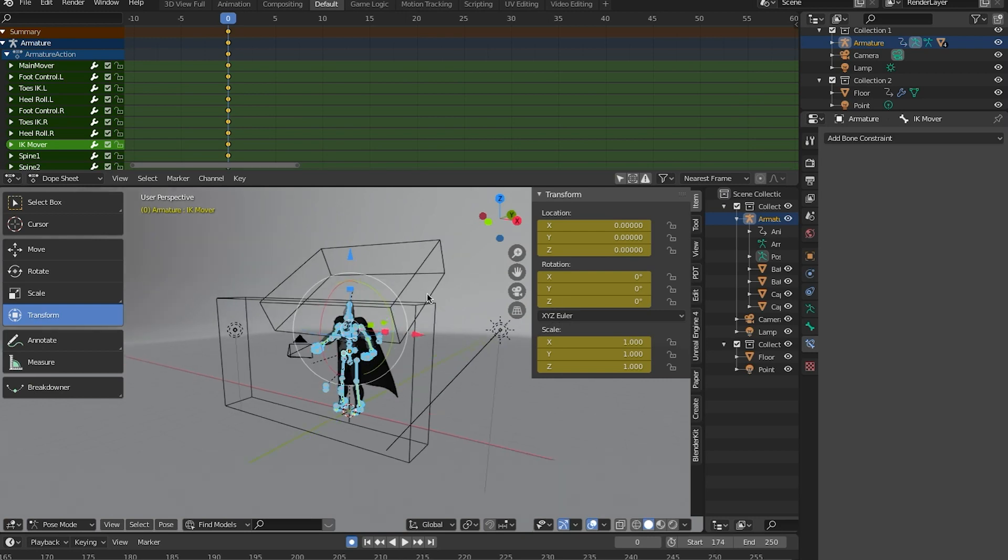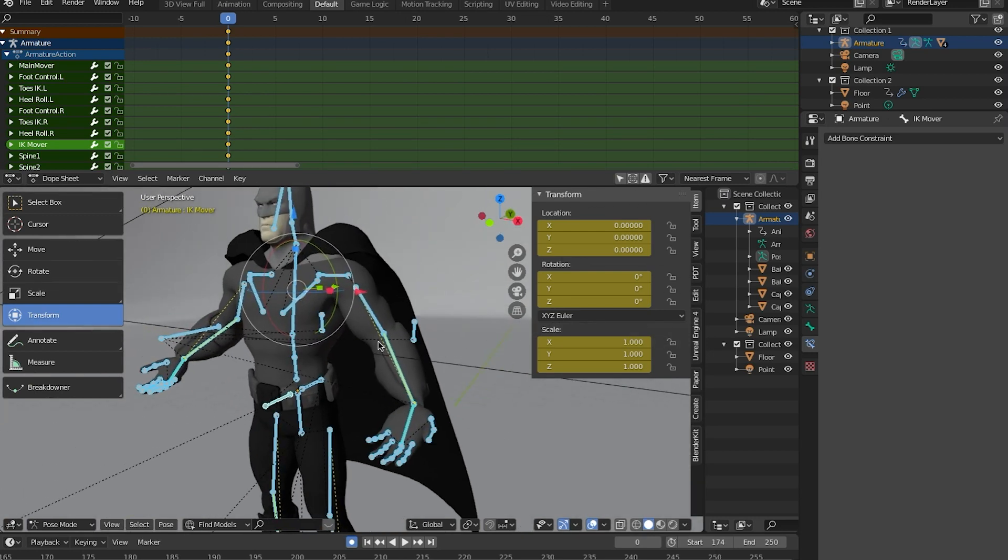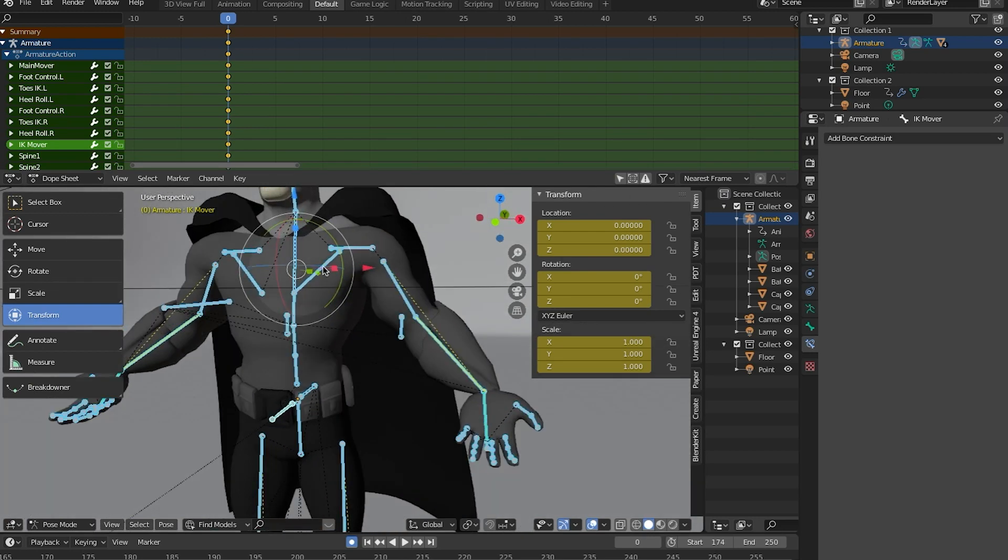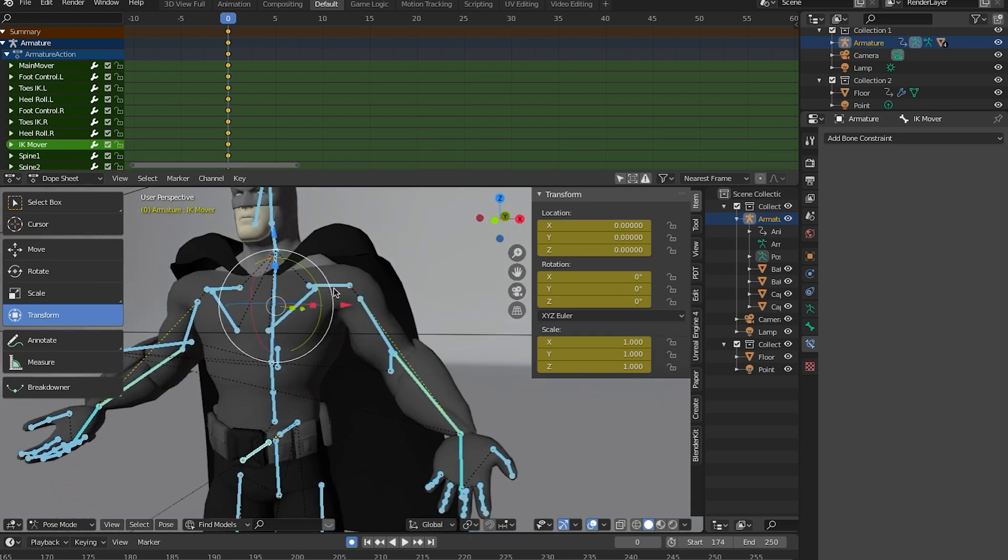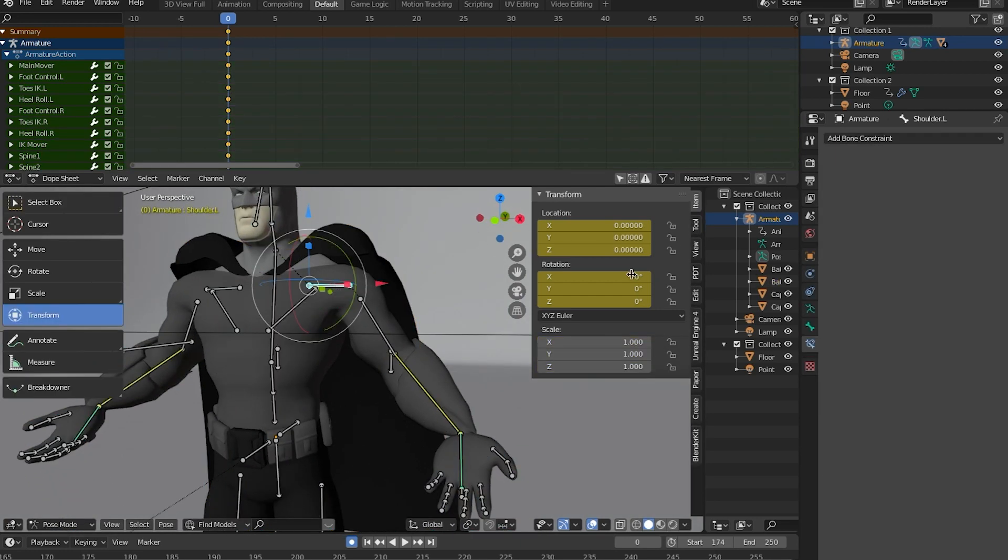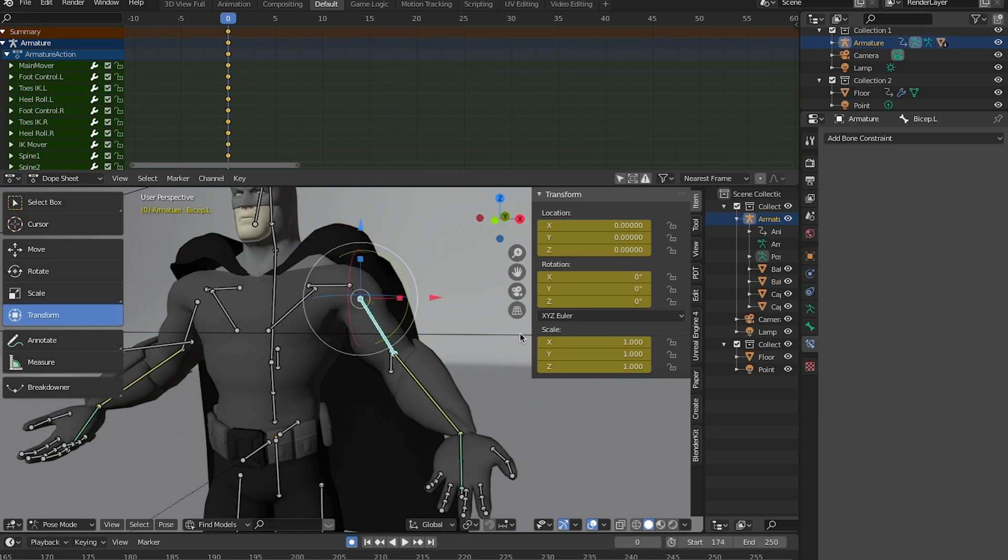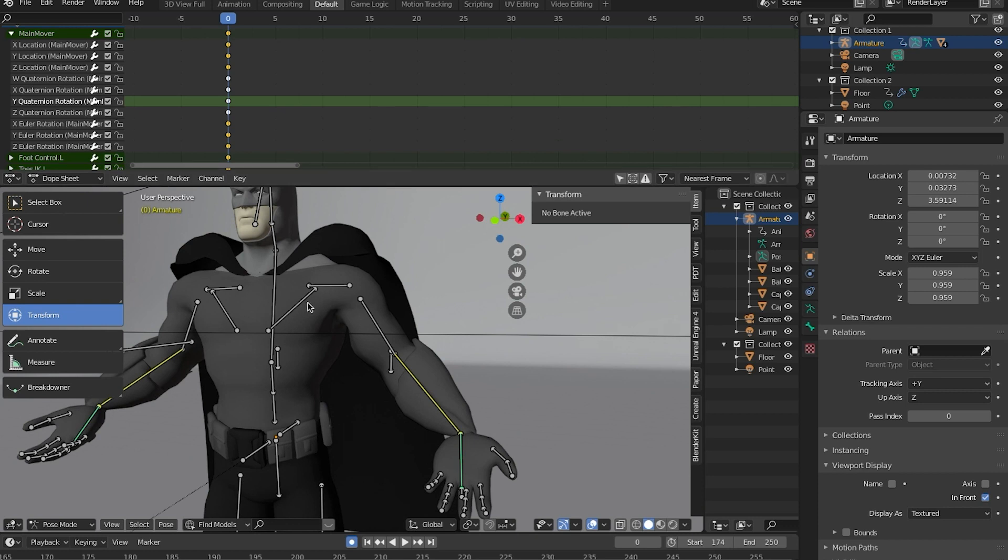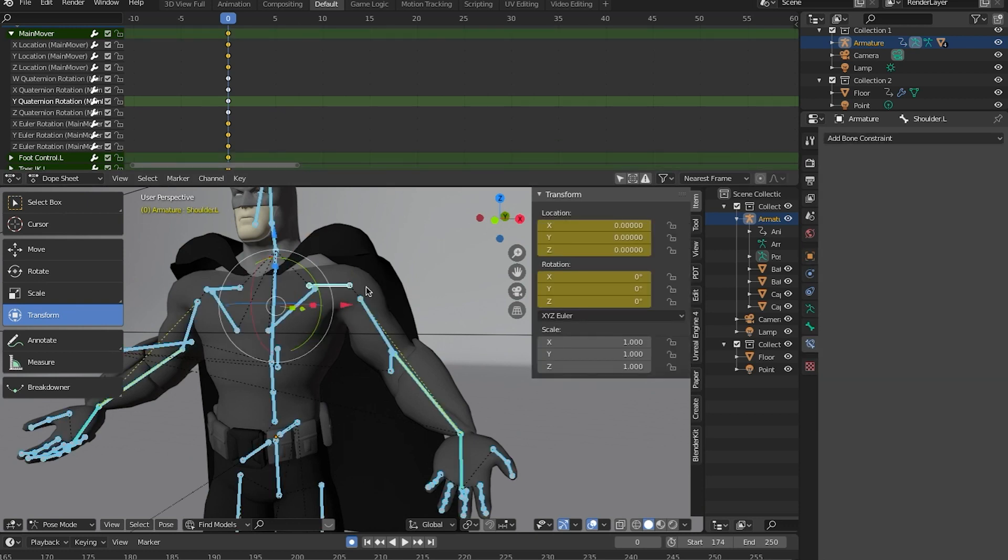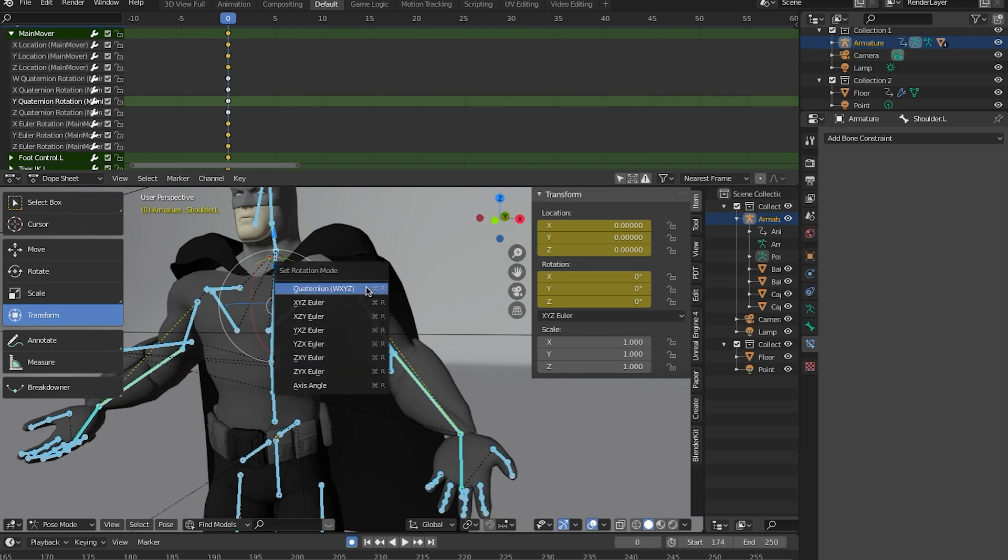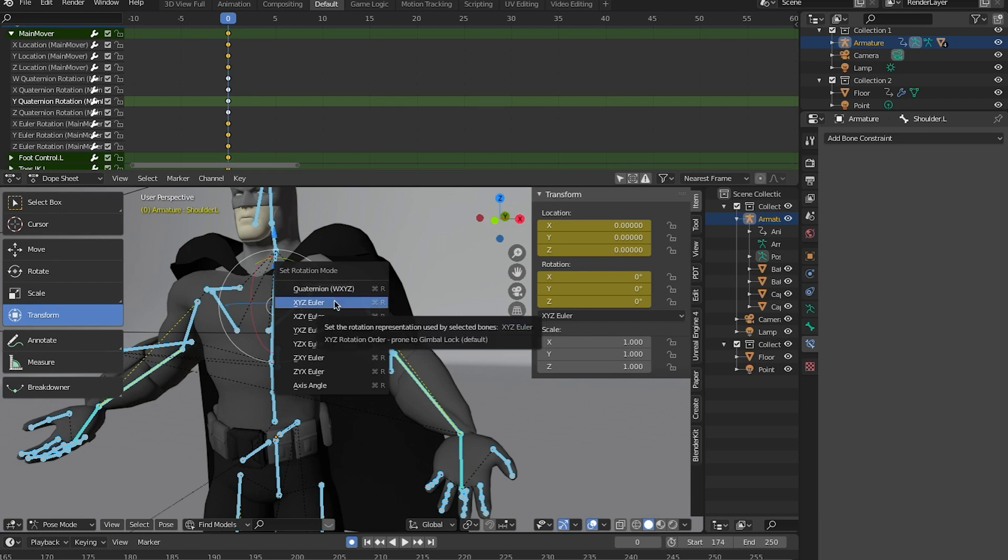All right. So we've got Batman here and as you can see Batman, he's not only got a whole bunch of bones here that are already set to, oh, I must have already changed these. Let's see here. I've got quaternion rotations already in here, but I must've already changed these and saved it.